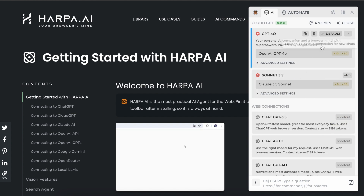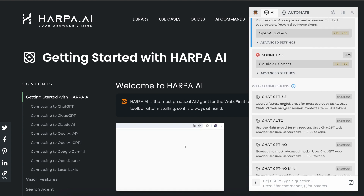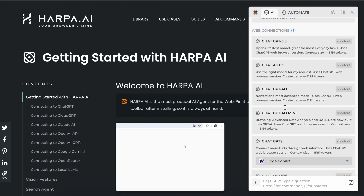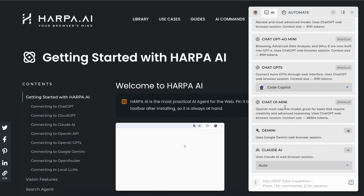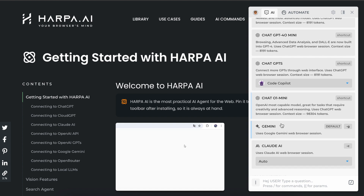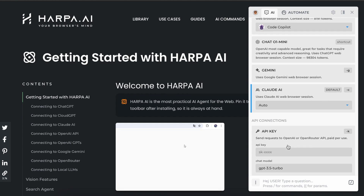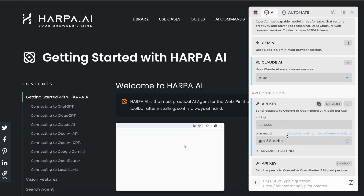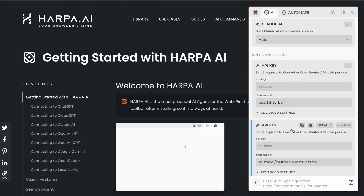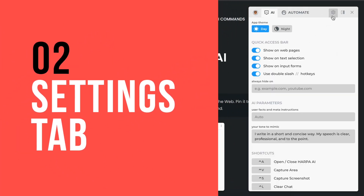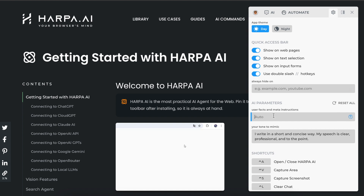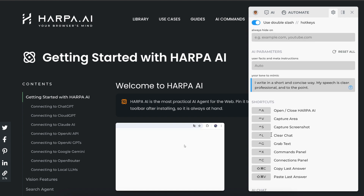There are also web session connections including ChatGPT, Gemini, or Claude. These require you to be logged in to the respective web services and may have usage limits or require separate subscriptions. Note that Harpa updates the list of available ChatGPT connections once you send at least one message in Harpa. Lastly, there are API connections which let you bring your own keys.